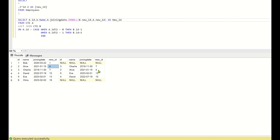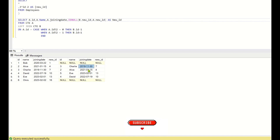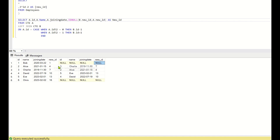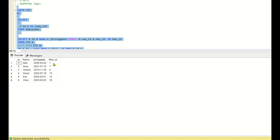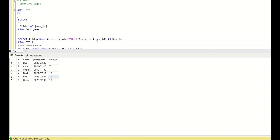The ISNULL condition handles the first and last rows: since b.new_id is null for those rows (no swap partner), we fall back to a.new_id. For the swapped rows, b.new_id gives the partner's value. Running this query produces the correct final result — 4 and 7 are swapped, 10 and 13 are swapped, while 1 and 16 remain unchanged.